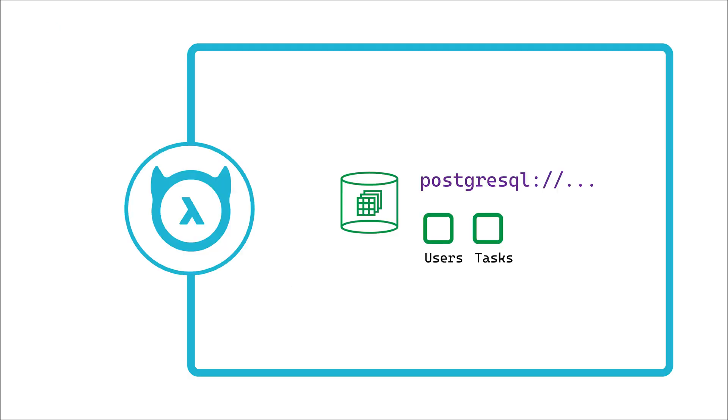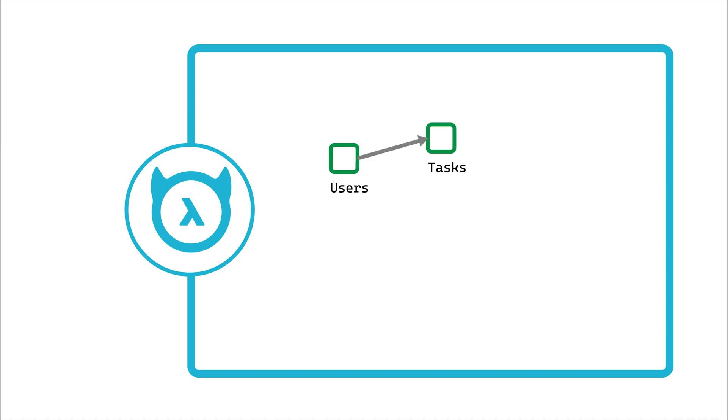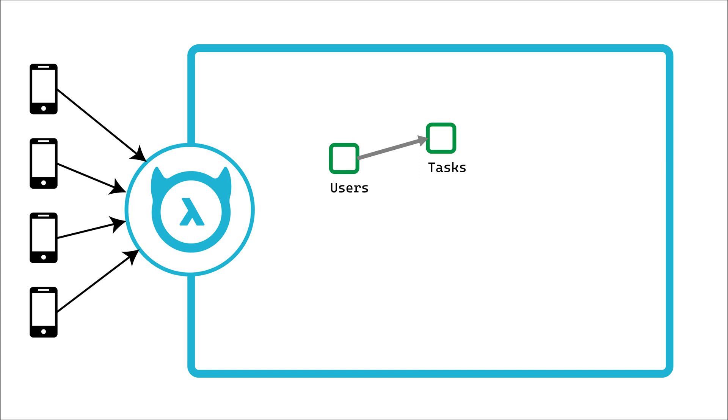Simply declaring where your data is and how the models are connected defines Hasura's data graph and is enough for Hasura to give you a full-featured and intuitive GraphQL API.